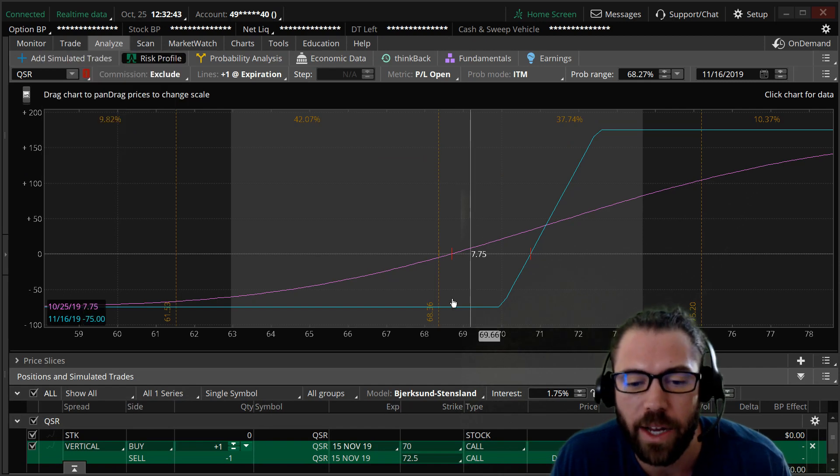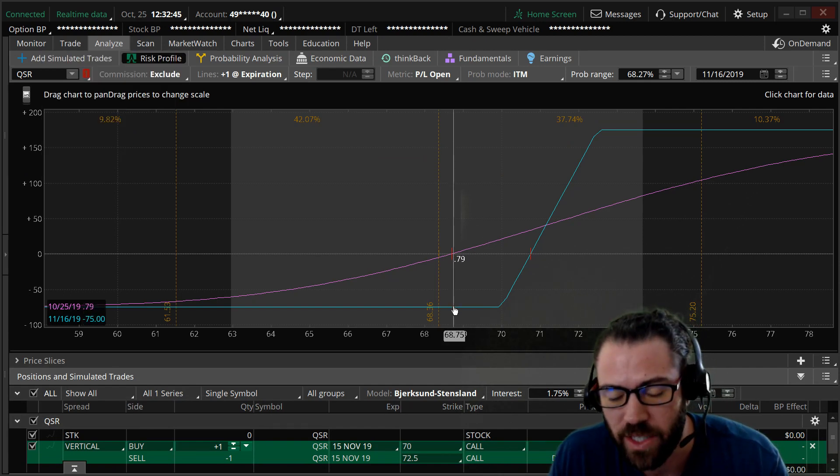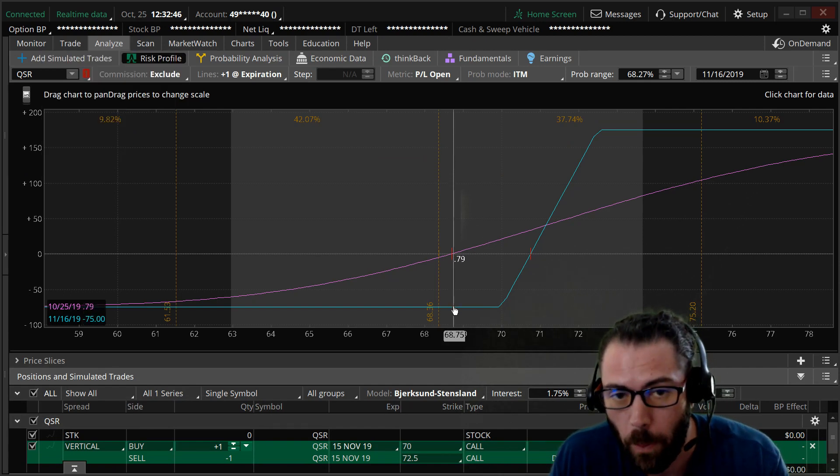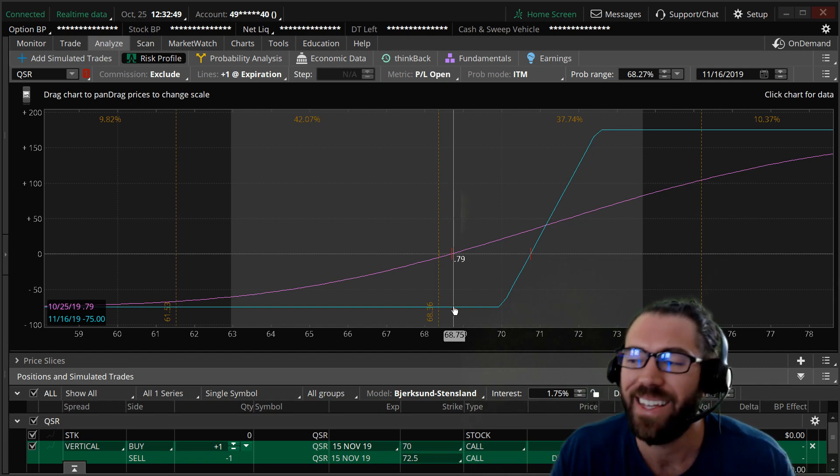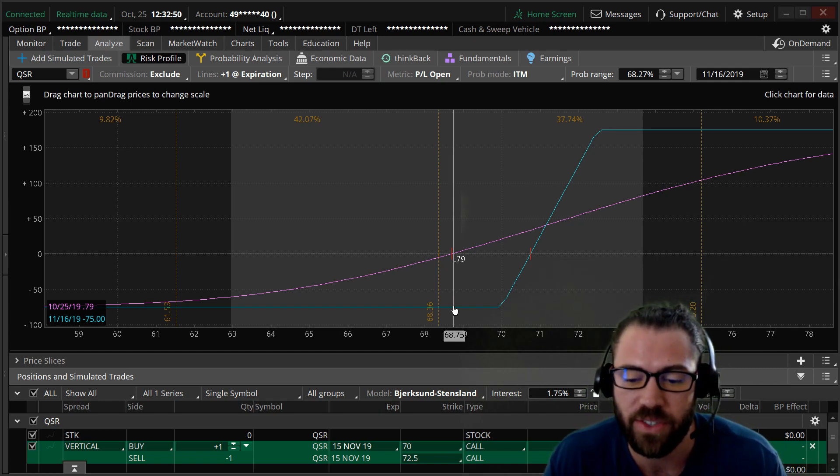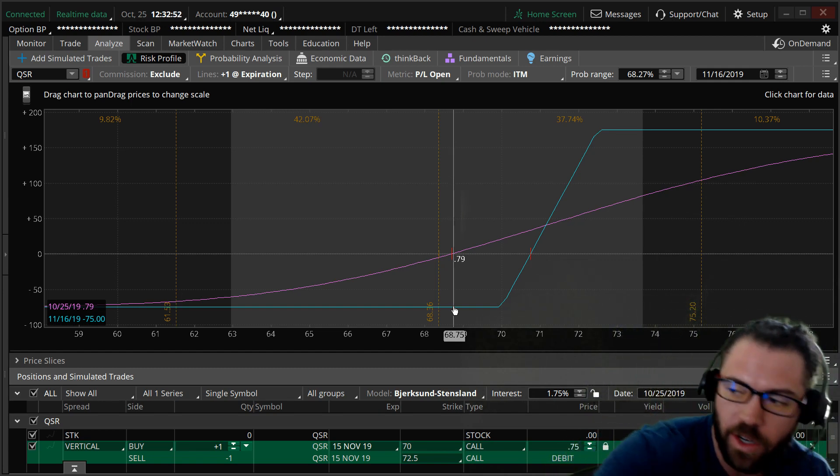So let's go back here. Now my max risk for this spread per one contract is 75 cents. That is right there.